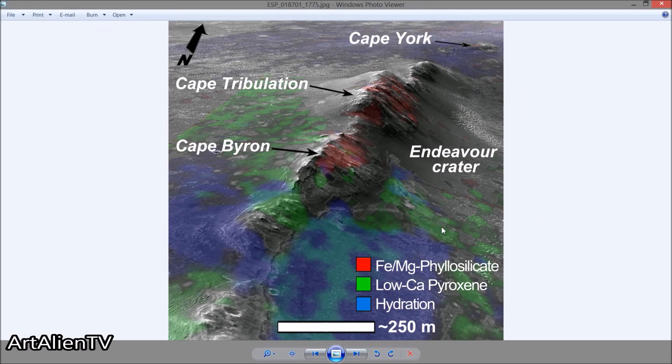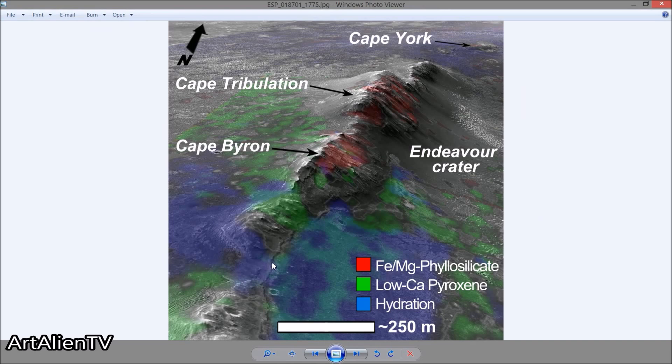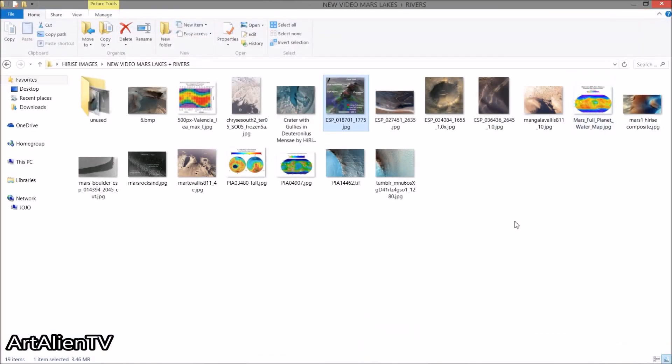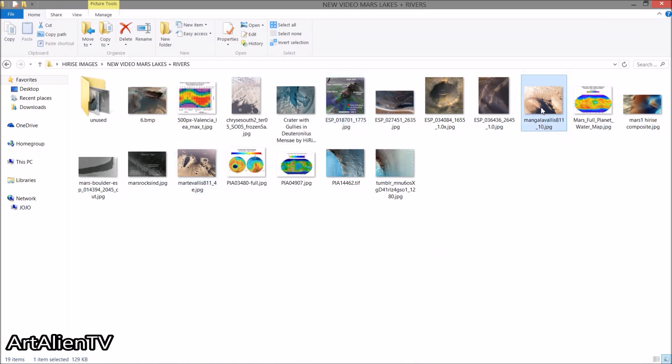There are lots of other images I have here. I'll put links to some of these in the description. There's a hydration map here of another, this is Endeavor Crater, this is where the Opportunity rover is. And you can see here the hydration is marked in blue, so this is wet, this area is wet. Now if there's no water on Mars then why is this area blue? They've marked it blue to show the level of hydration. So you've really got to see through a lot of the crap that we're told by NASA, because I really do think people are being misled.